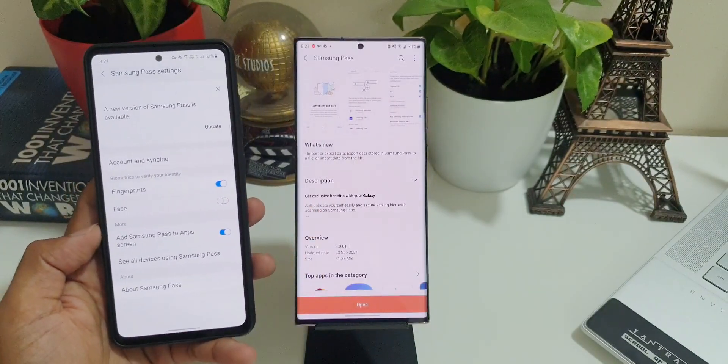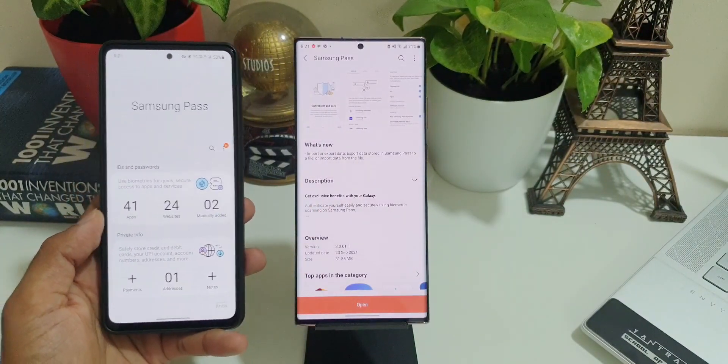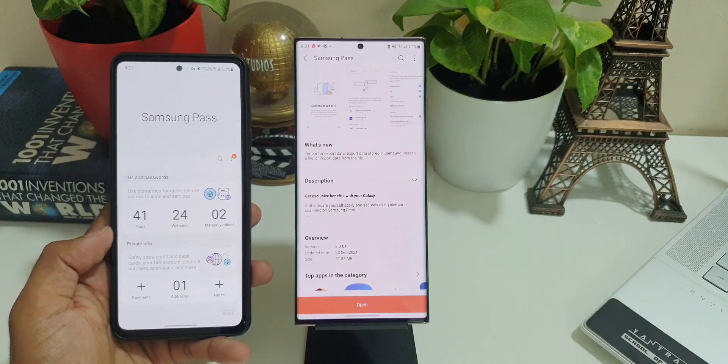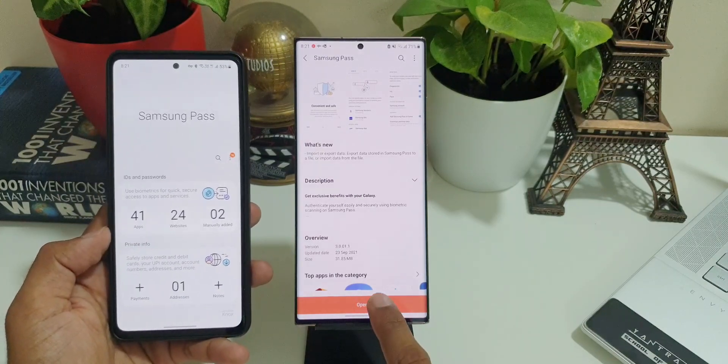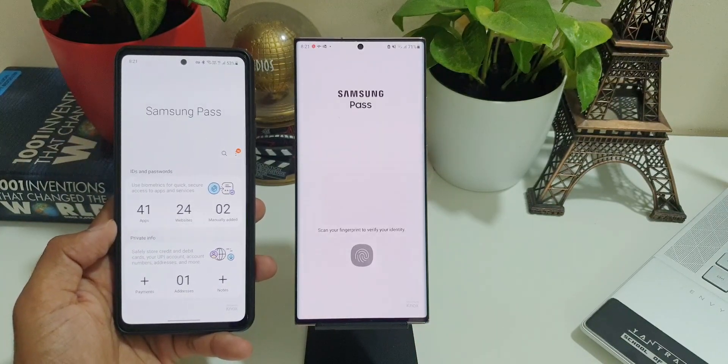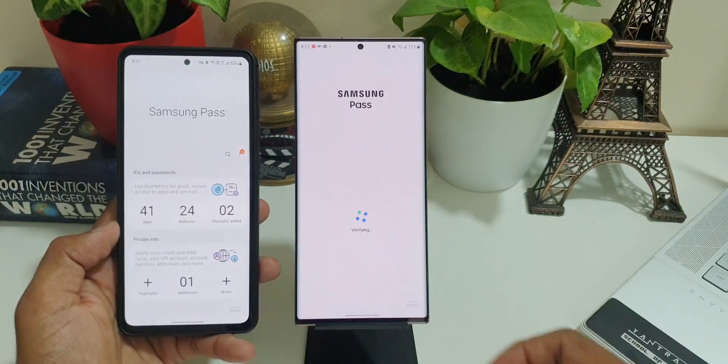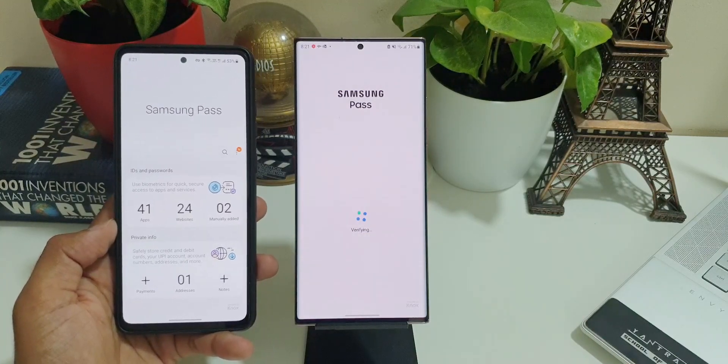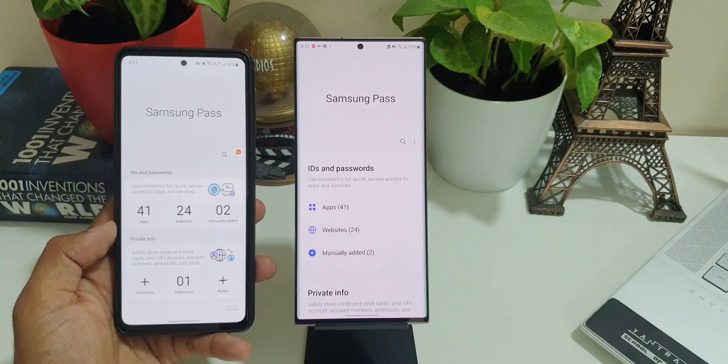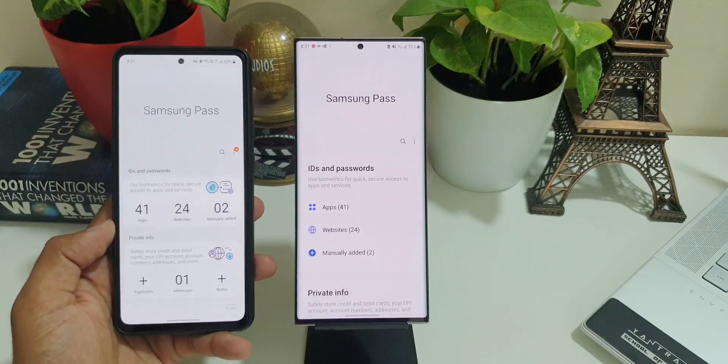Whereas on Note 20 Ultra, I have already updated it. So let's go ahead and open the application and see what's new here. As you can see, on the older version this is how the interface looks, and on the new Samsung Pass we have got a different interface altogether. Just that the layout is different here.